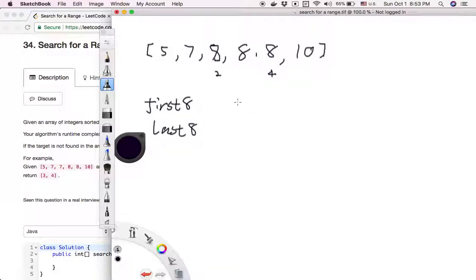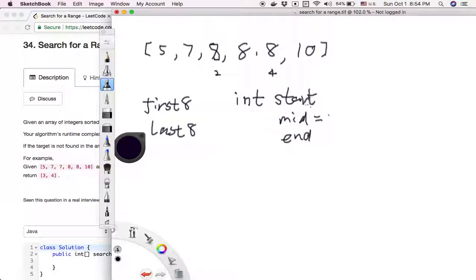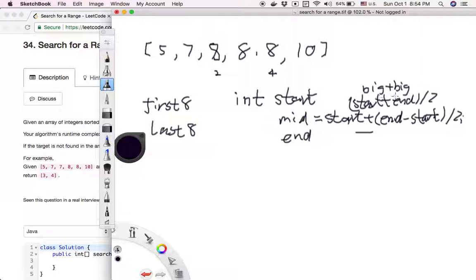To do the binary search, we have some index variables: index start, index mid, and index end. Mid is just the midpoint of the start and end index, and because start and end keep changing, the mid position also keeps changing. Most people use (start + end) / 2 to get the mid position, but I use start + (end - start) / 2. Because if you have two very large integers, adding them can cause integer overflow. Using this subtraction approach avoids that problem.